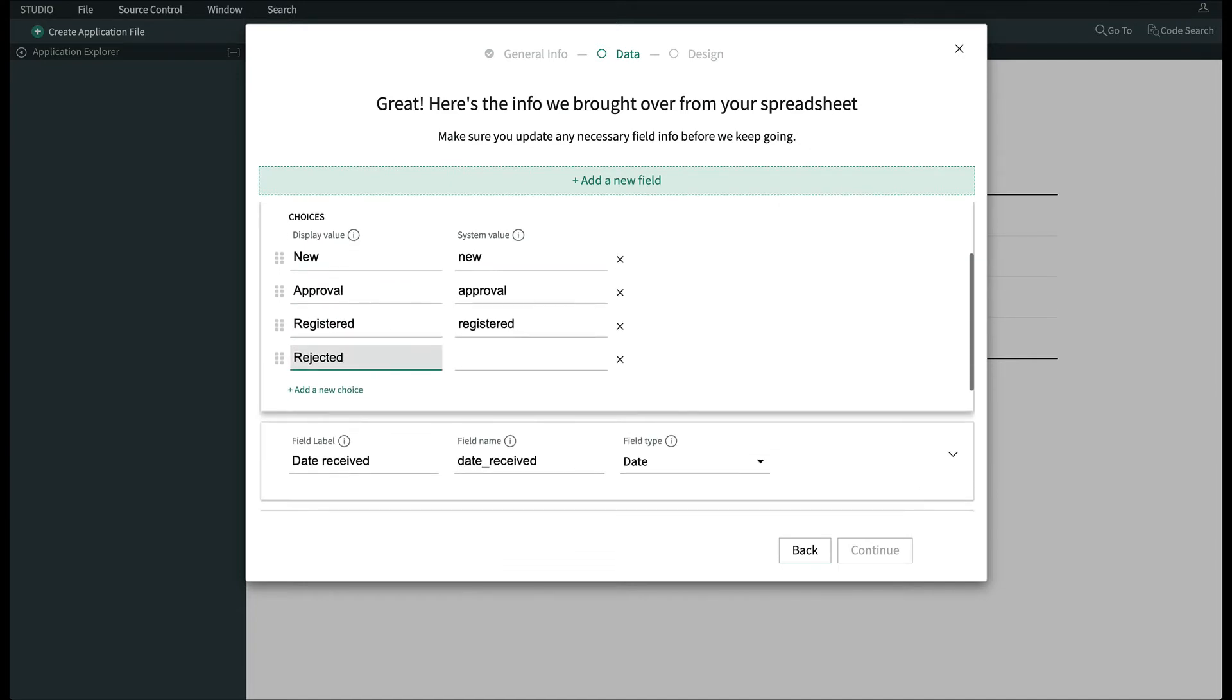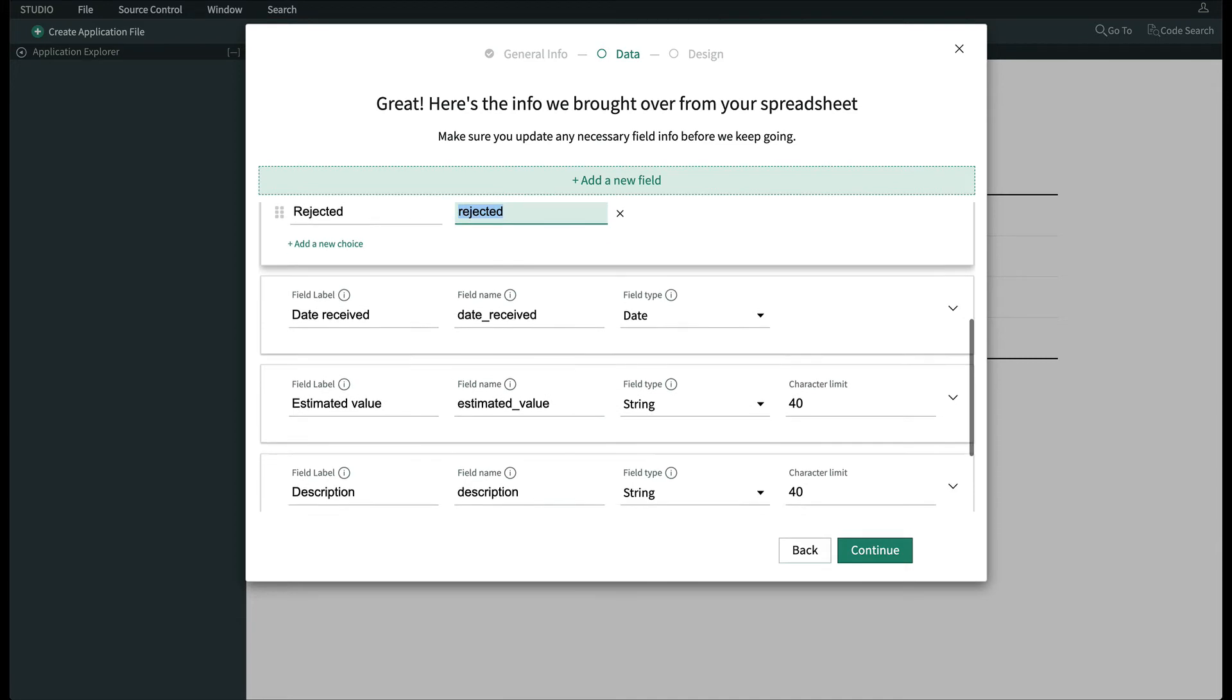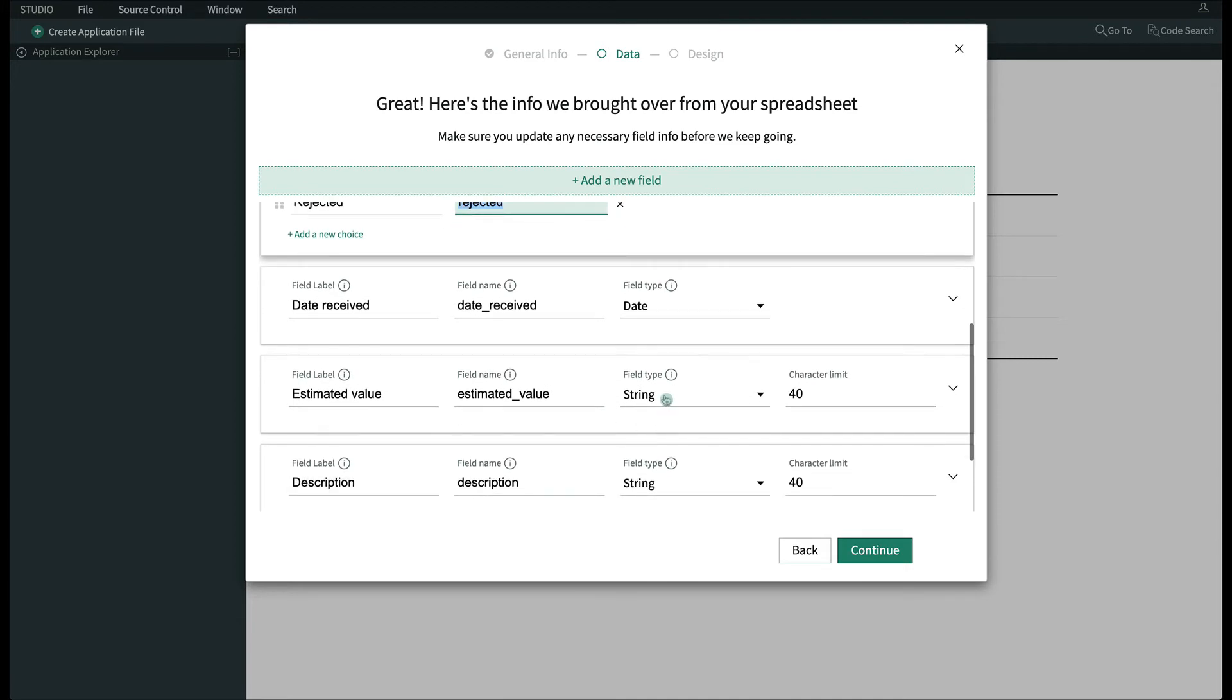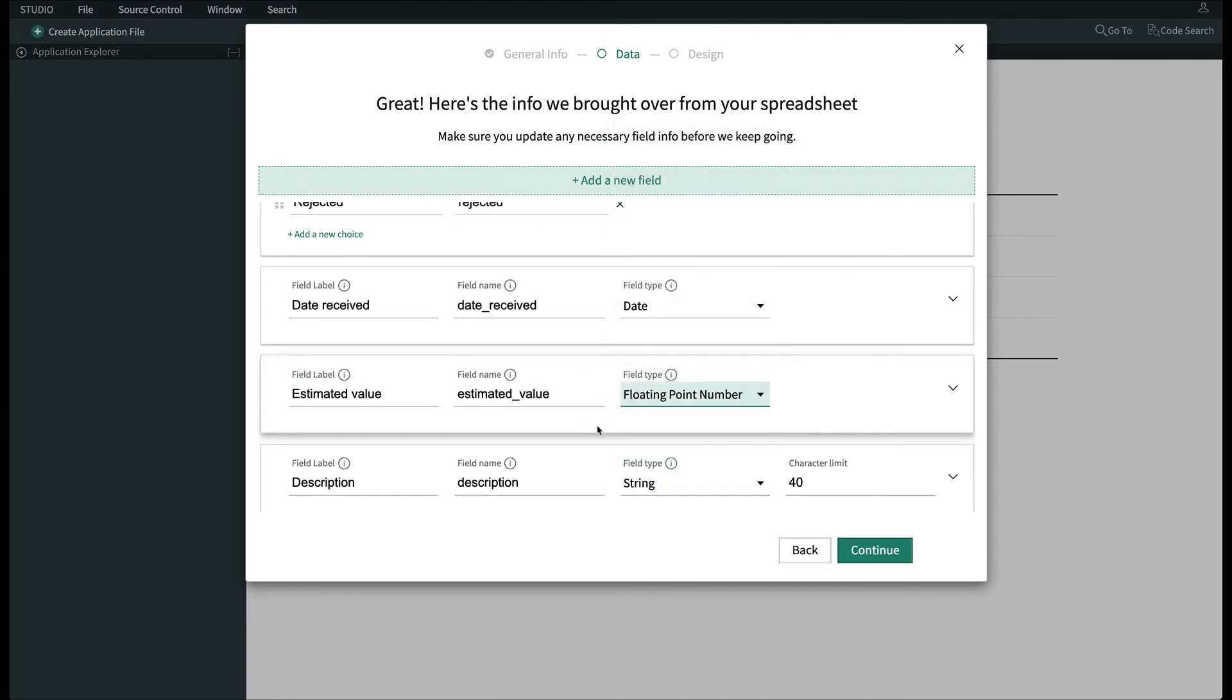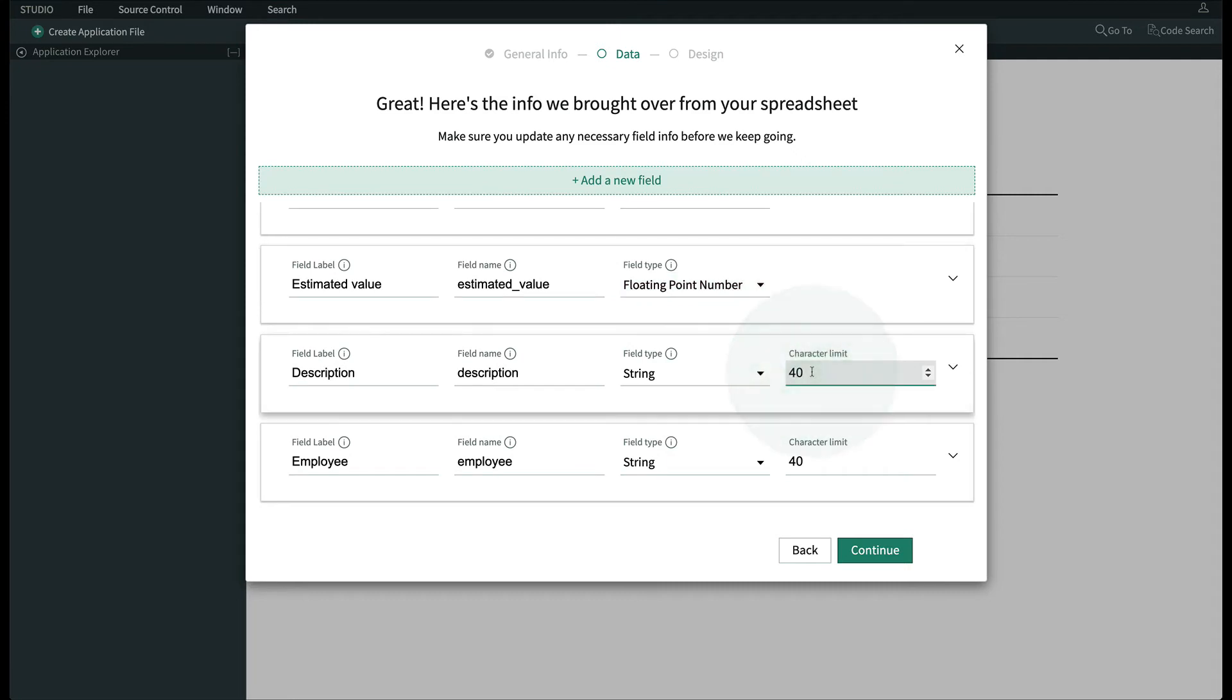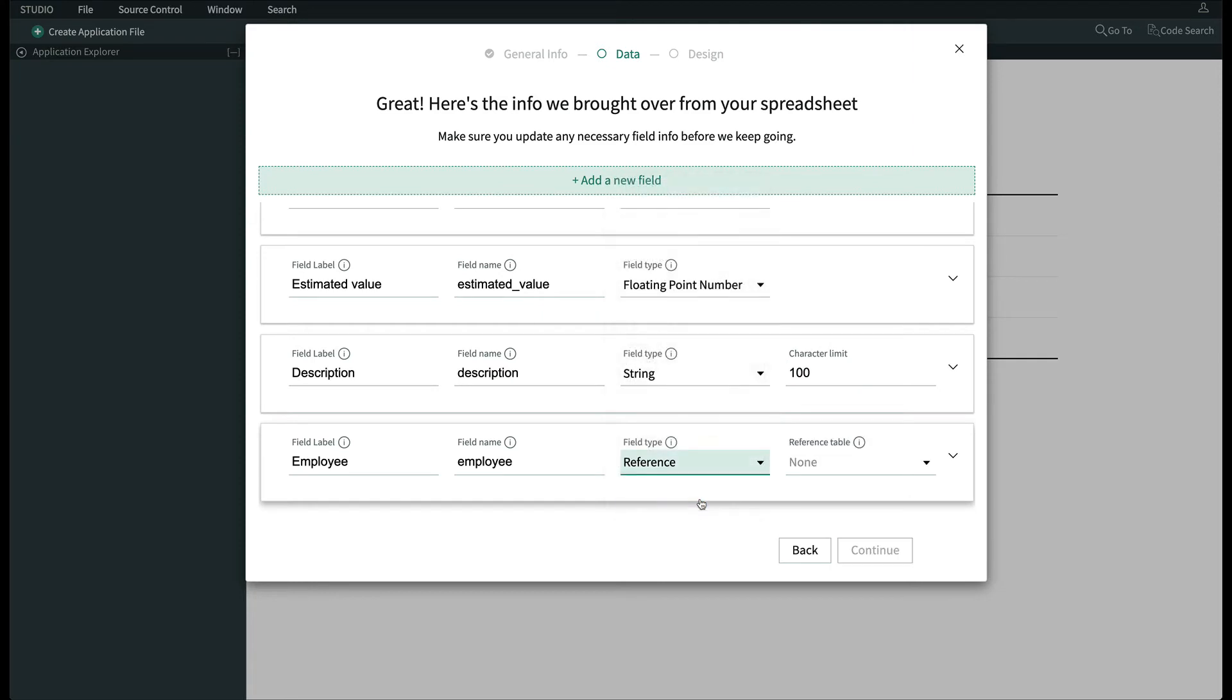Scrolling down, we see that the Date Received field was properly identified as a Date field. We'll change the estimated value to a floating point number and make the description field 100 characters in case someone's feeling a bit more verbose. And here's where we'll take advantage of an existing table on the system.